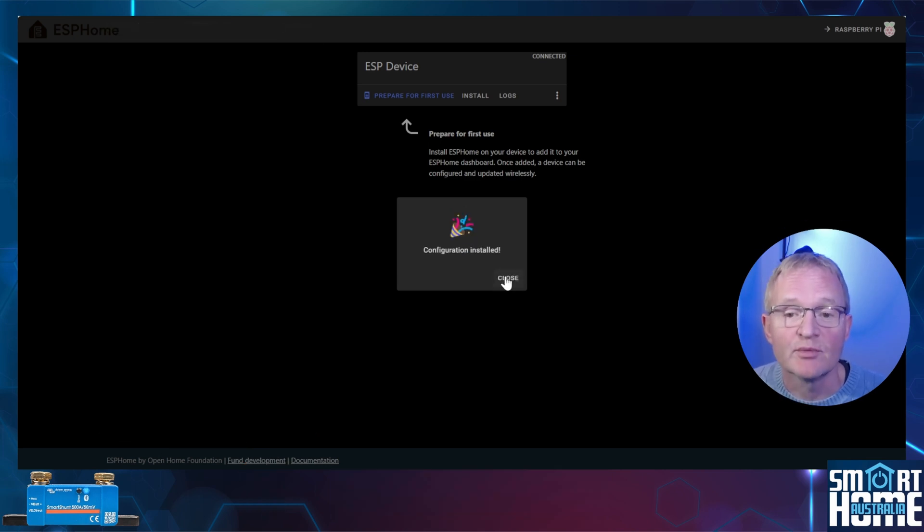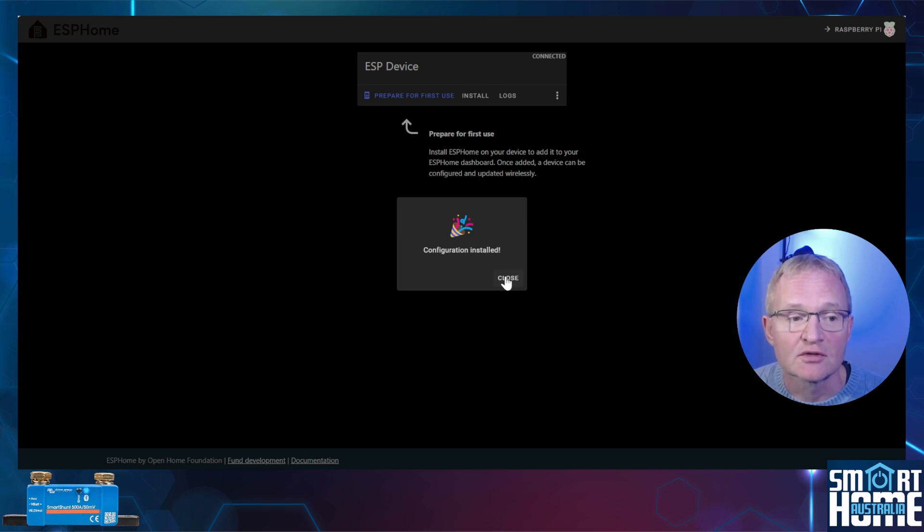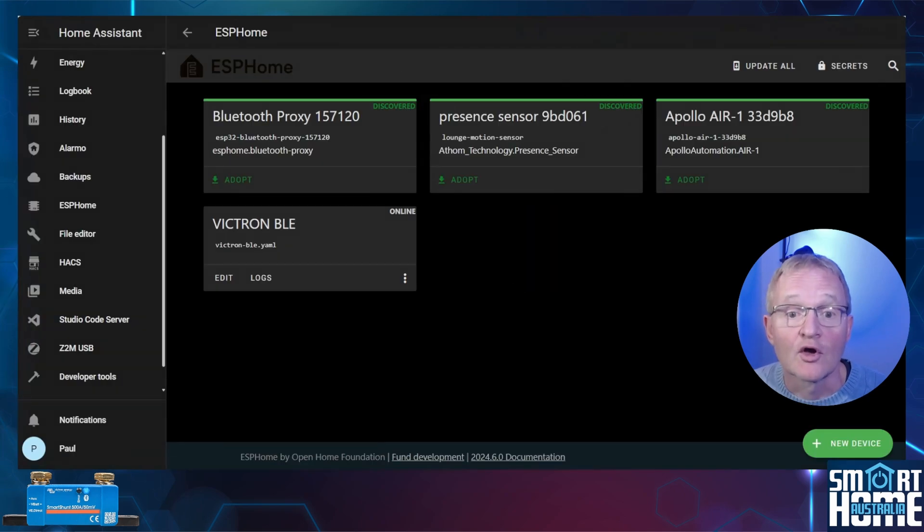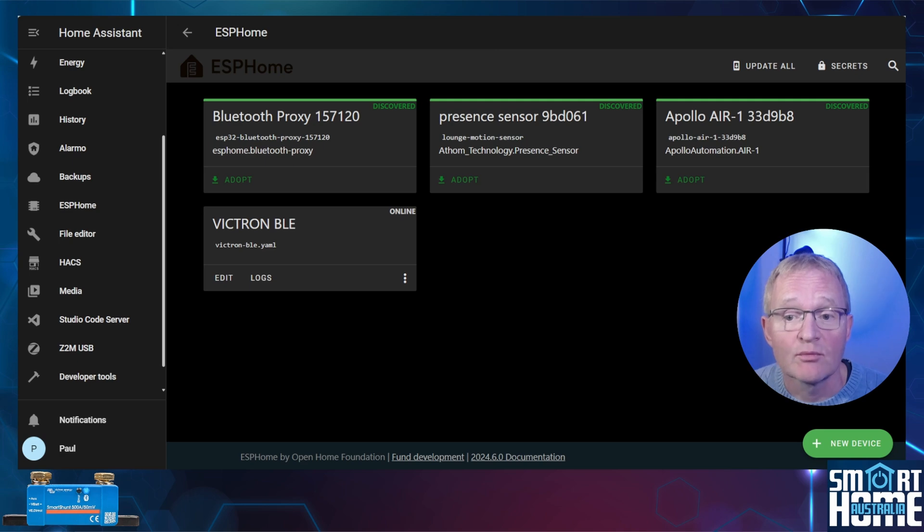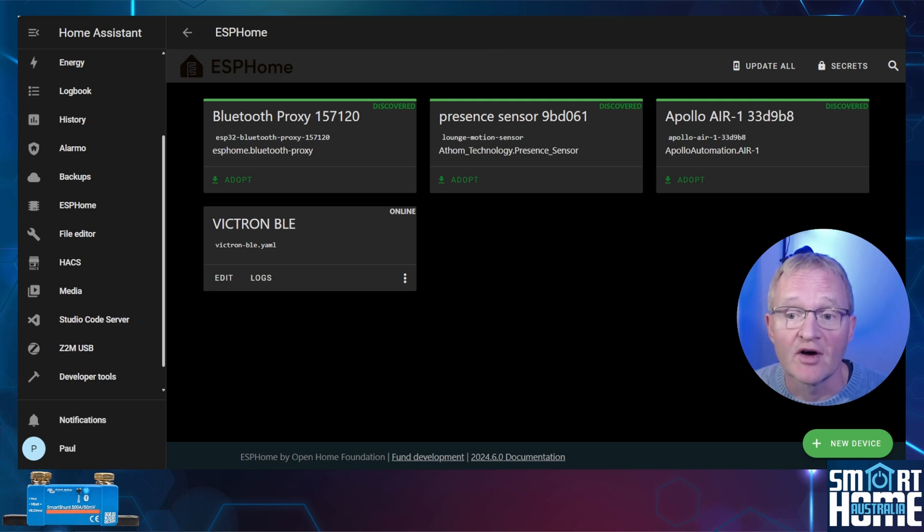Once completed you should be greeted with the configuration installed. Press close. Go back into ESP Home and you should now see that the Victron BLE ESP32 device is now online.